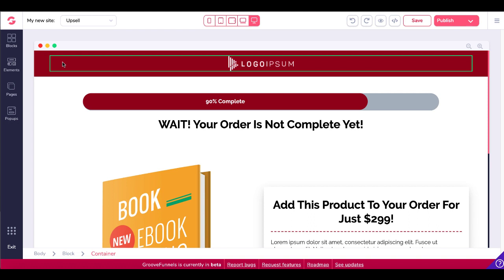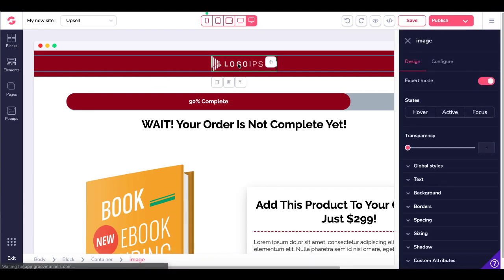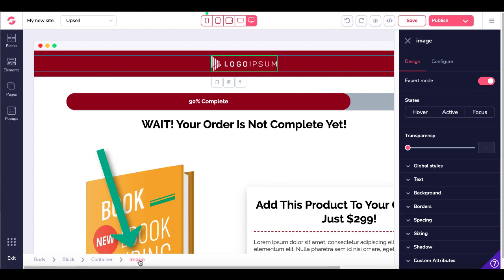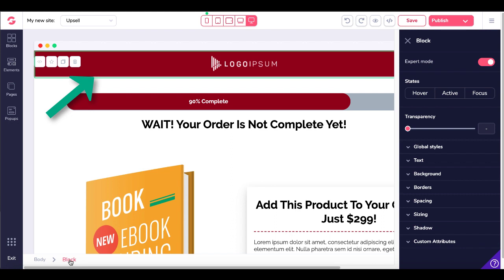When you hover over something — for example, this container or this logo — you'll see a green box highlighting the element. If you click on it, it opens up and says 'image.' If you go down to the bottom, you'll see the breadcrumb trail working its way back to the beginning: you have an image, then you have a container, then you have a block. You can see the green bar changing at each level.